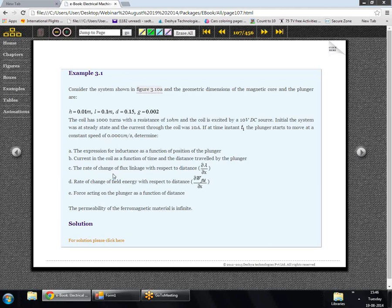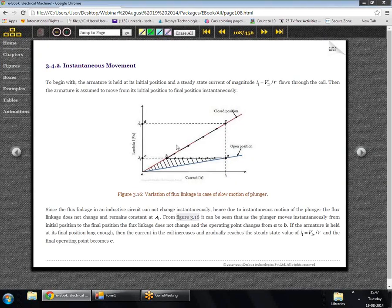We have an example here but we'll proceed to instantaneous motion. In instantaneous motion we assume the plunger was in the open position and extremely fast motion takes the plunger to the closed position almost instantaneously — meaning the time taken is almost zero. In that case, our flux linkage will not change, because the system has an inductance and flux cannot change immediately; it needs time.